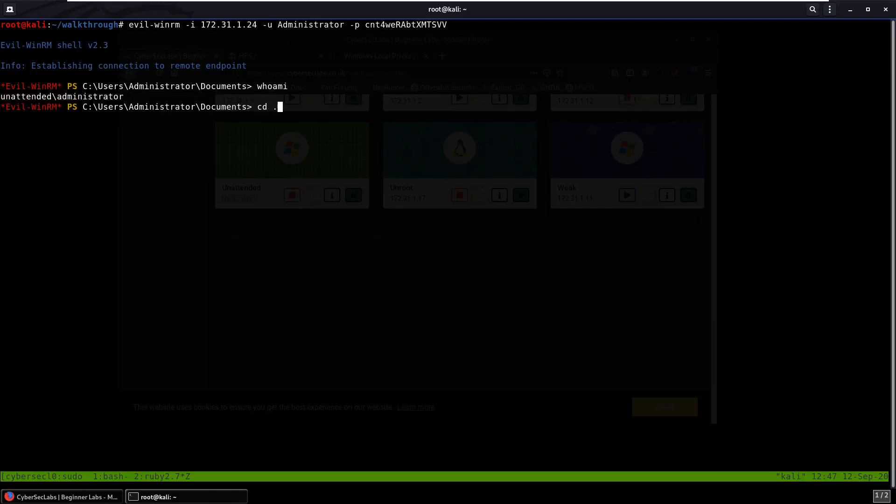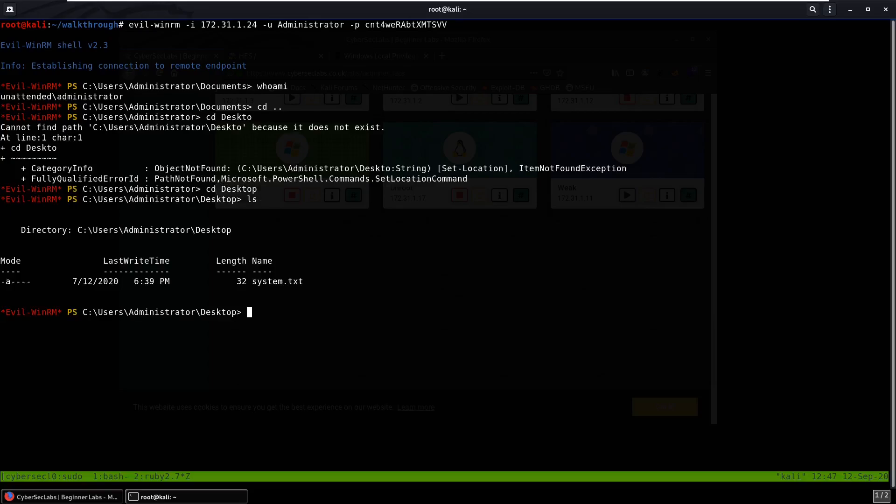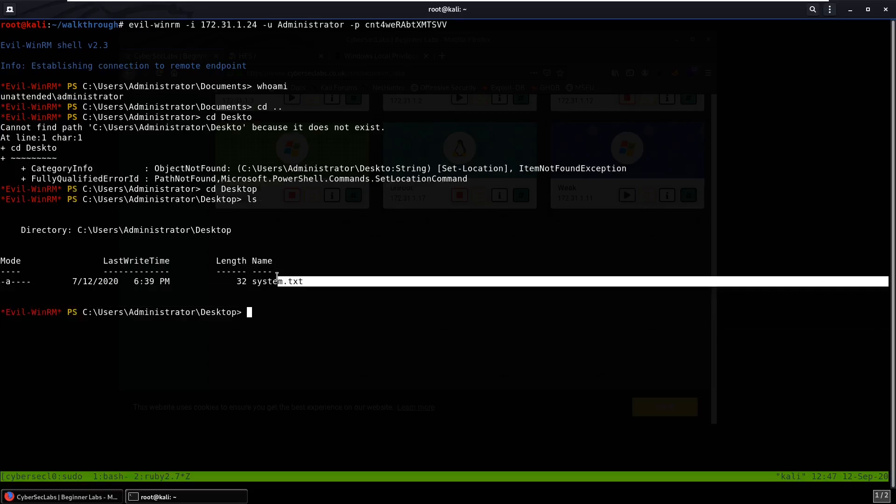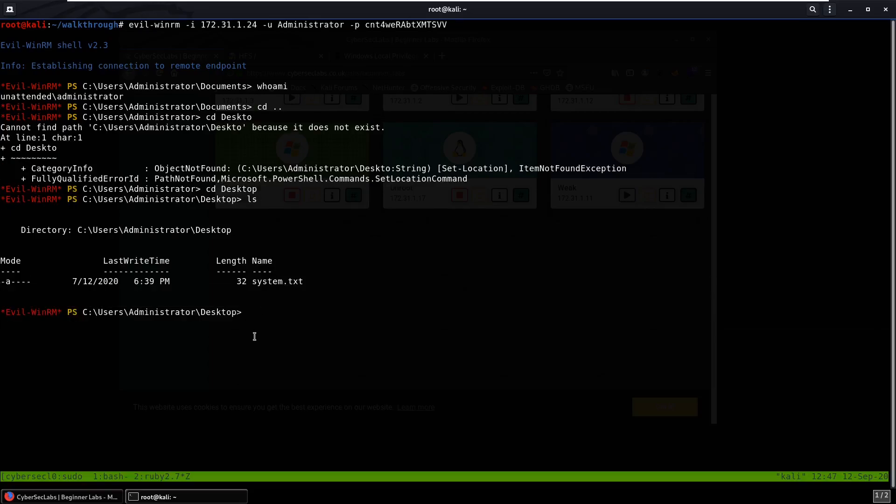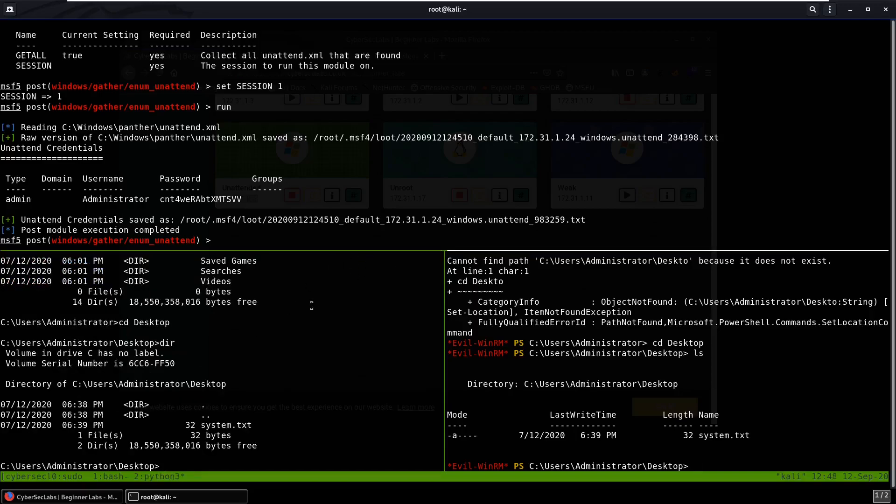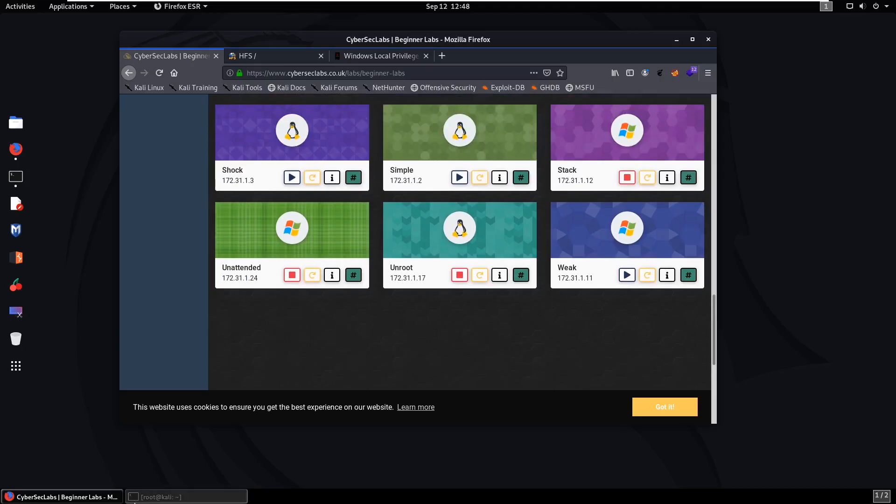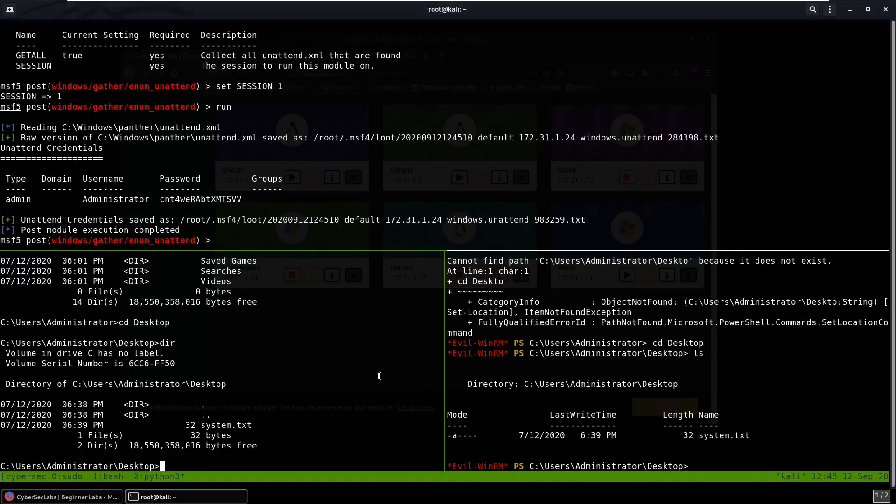And we can cd dot dot, cd desktop, cd desktop, ls, and that's your system flag right there. So that's how you do Unintended. Hope you guys enjoyed this video, this was a fairly simple box. If you guys enjoyed it please leave a thumbs up and I'll probably make some more videos soon. So yeah, I'll see you guys in the next video.